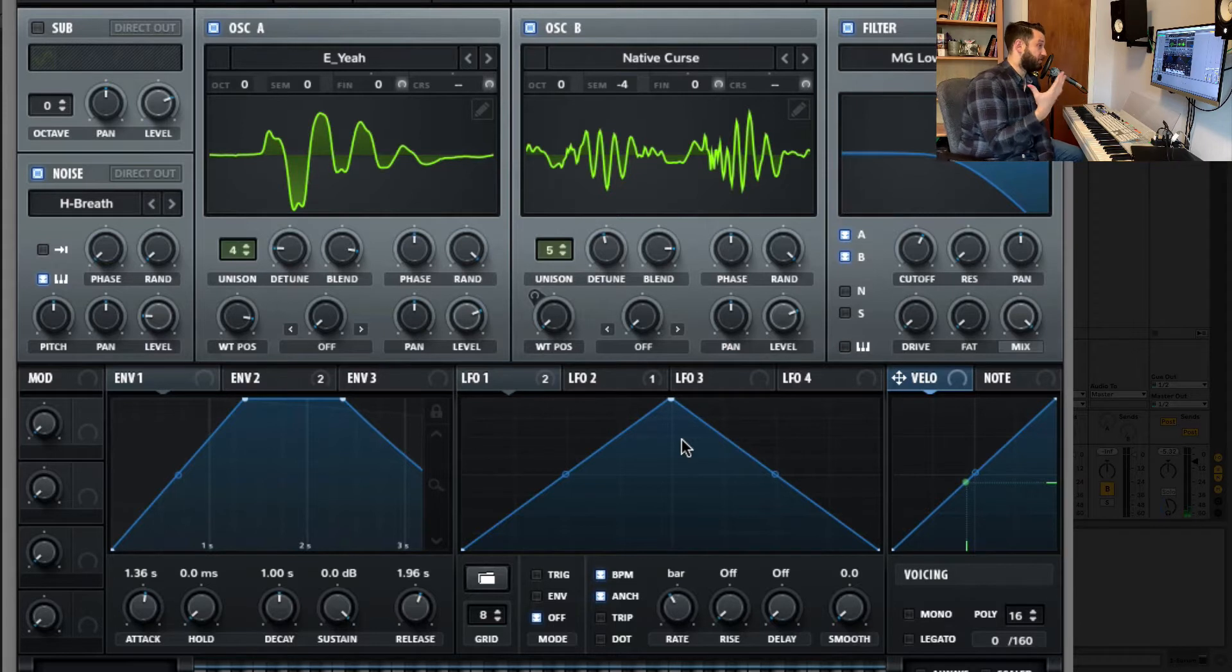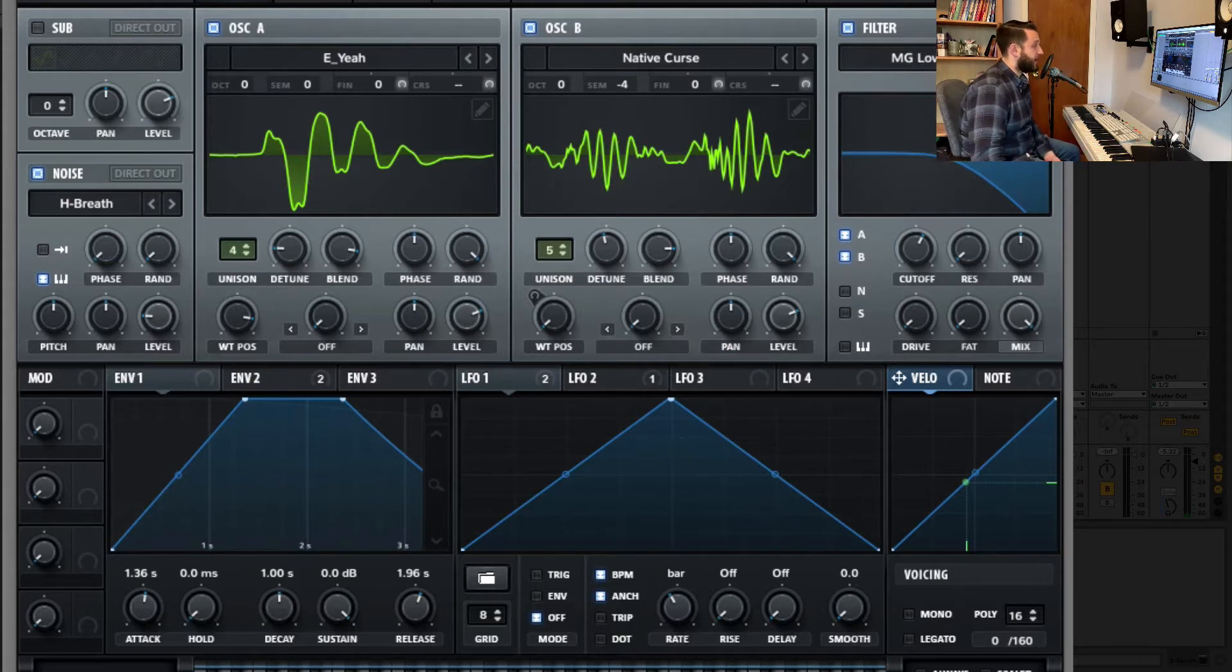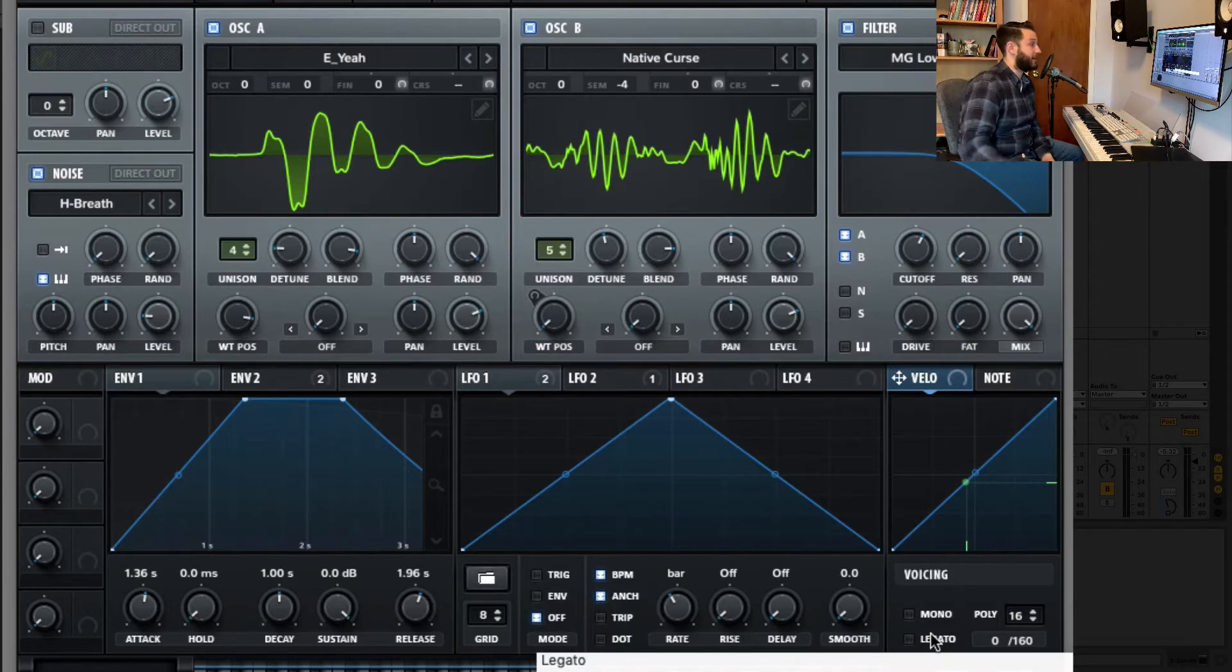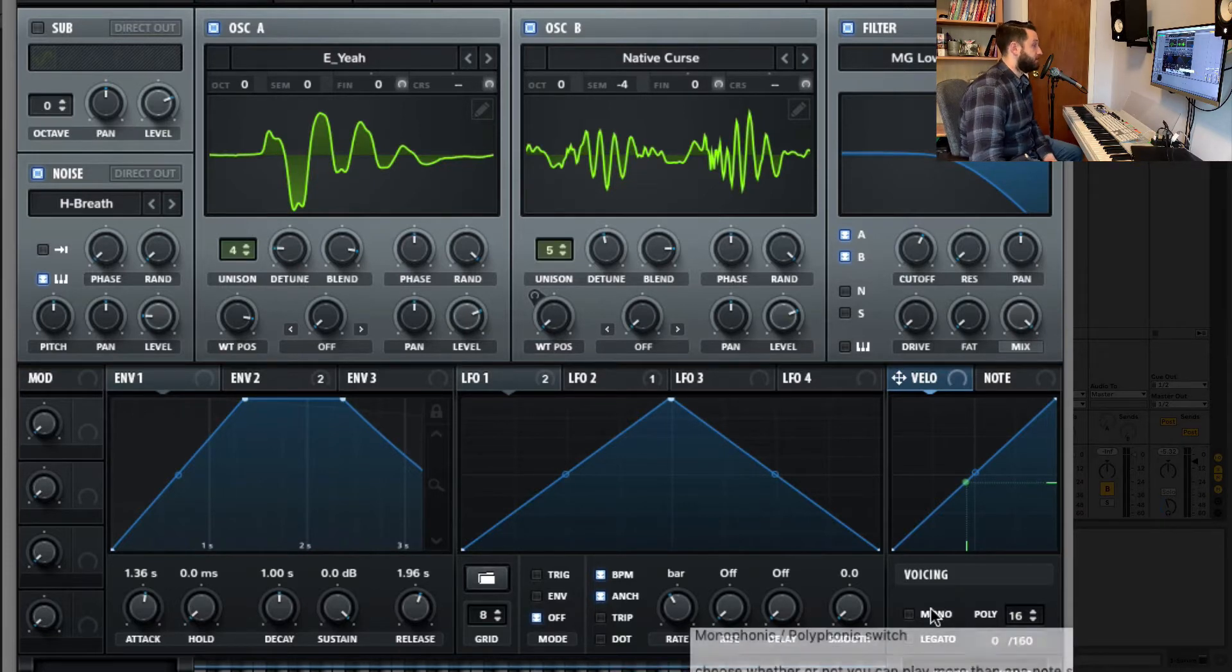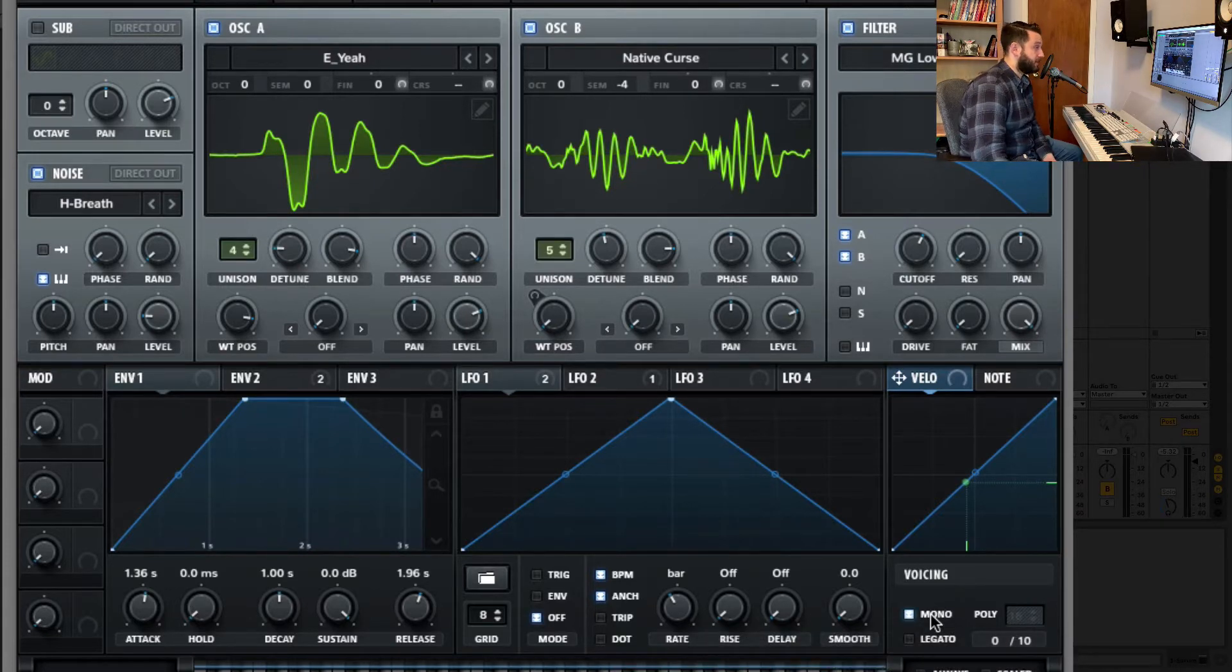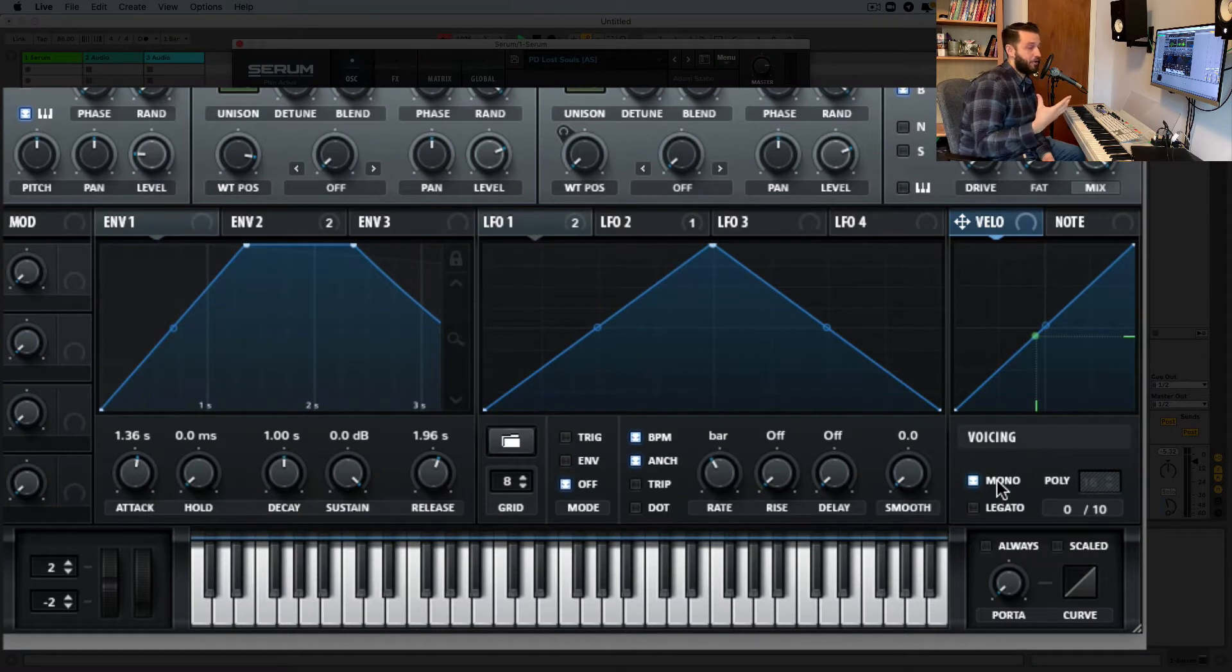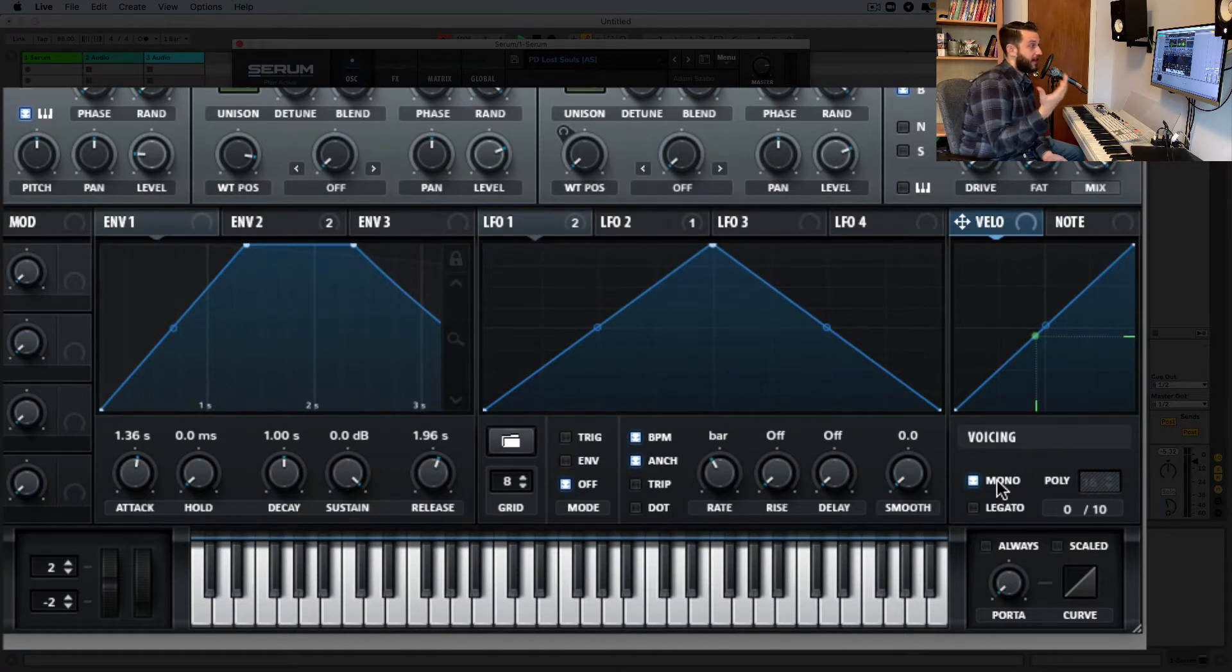Now moving on to polyphony, if we check out the bottom here, this is where our controls exist for how many notes we can play at a time. So since this is going to be a lead, I'm just going to check that mono button, because I'm not going to want to play more than one note at a time with this synth.